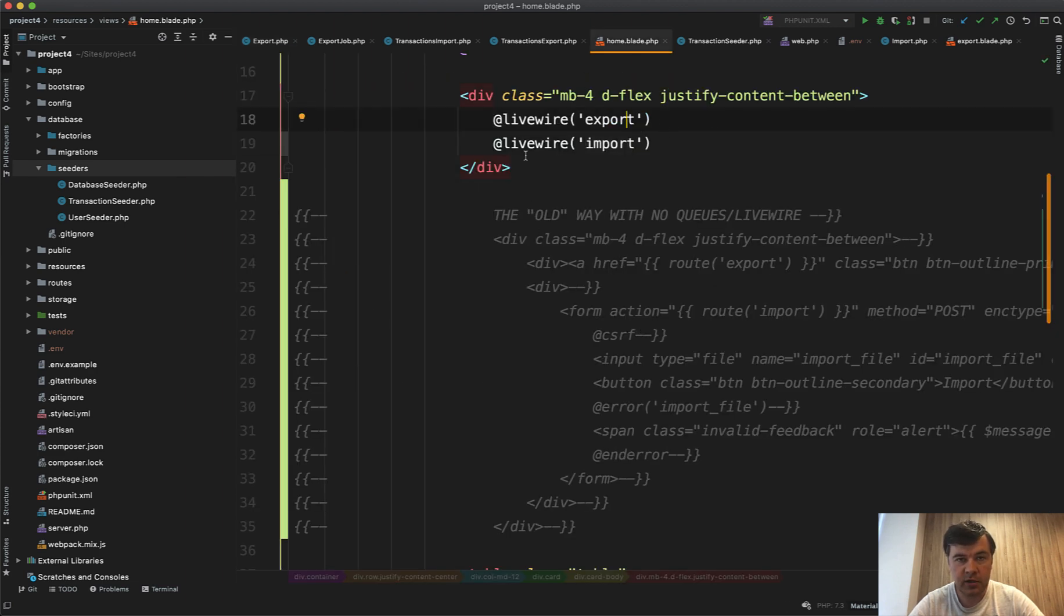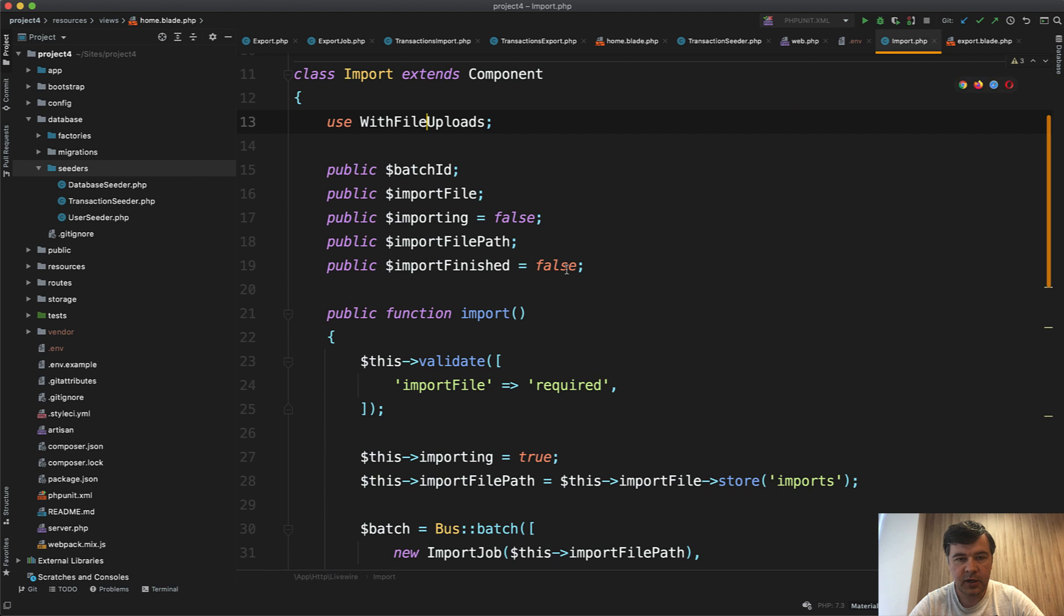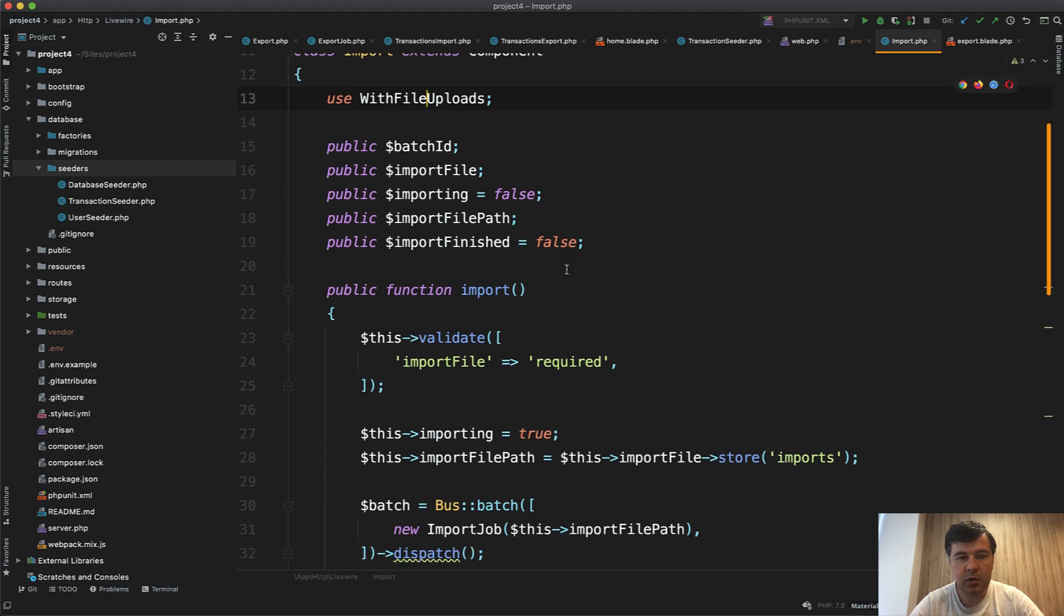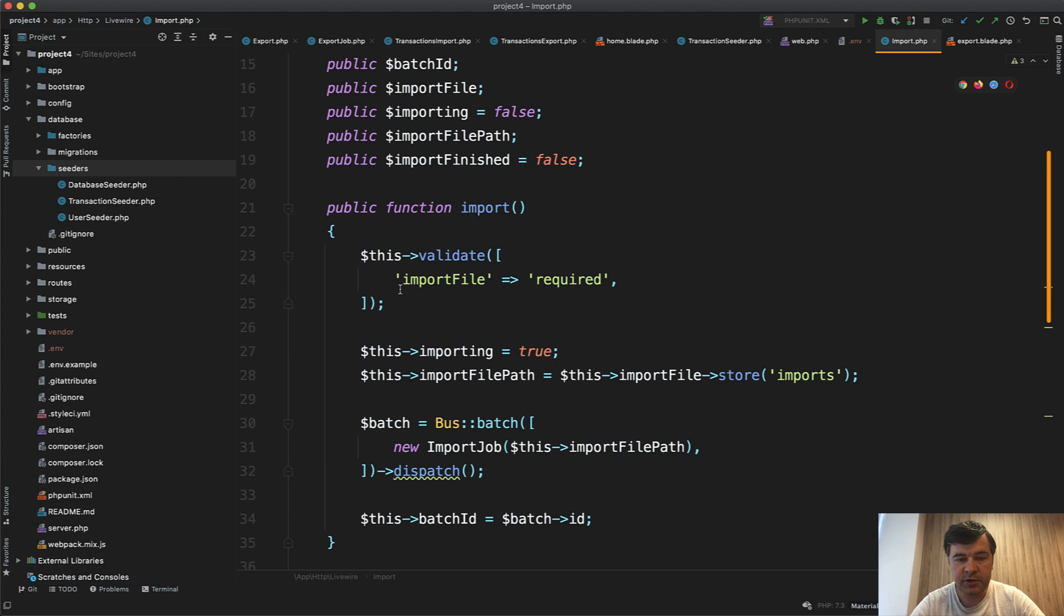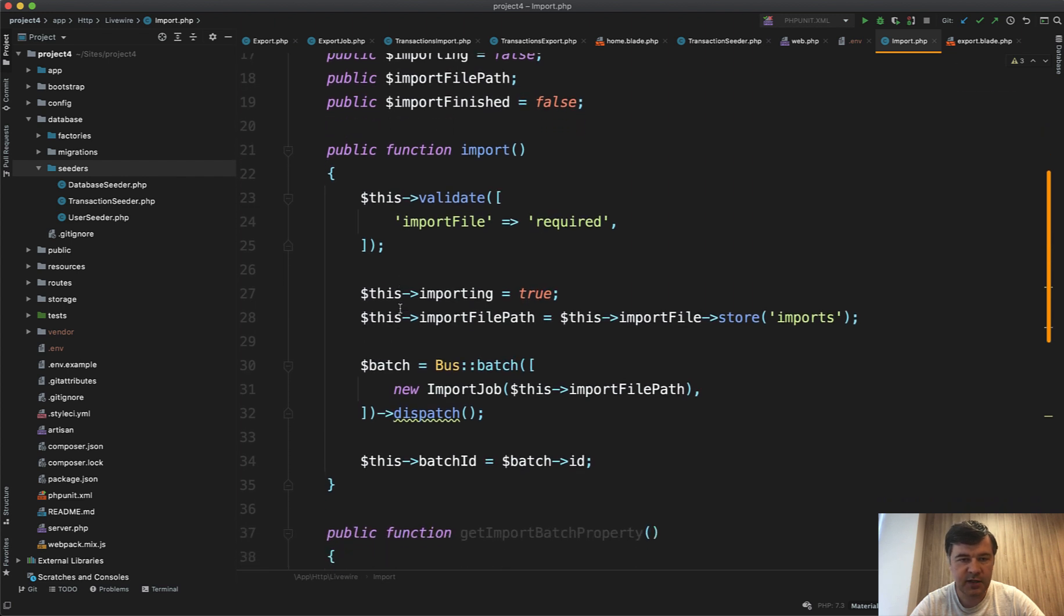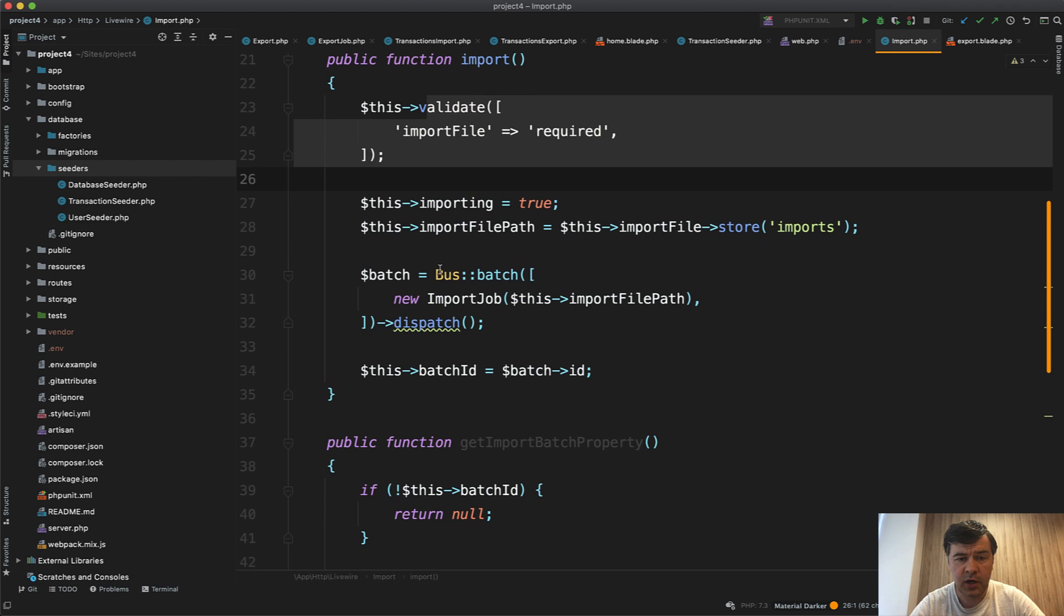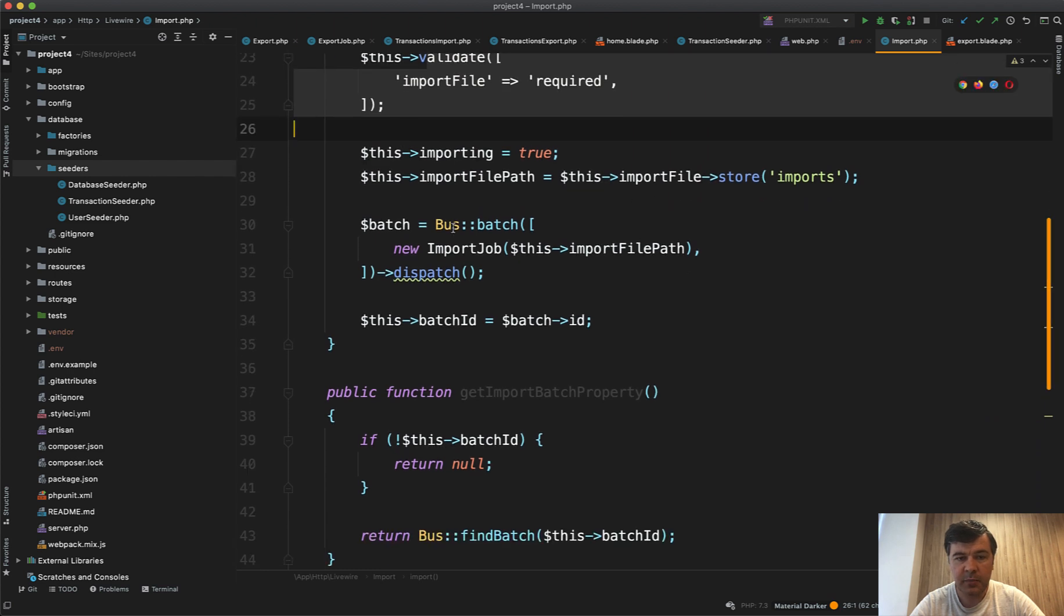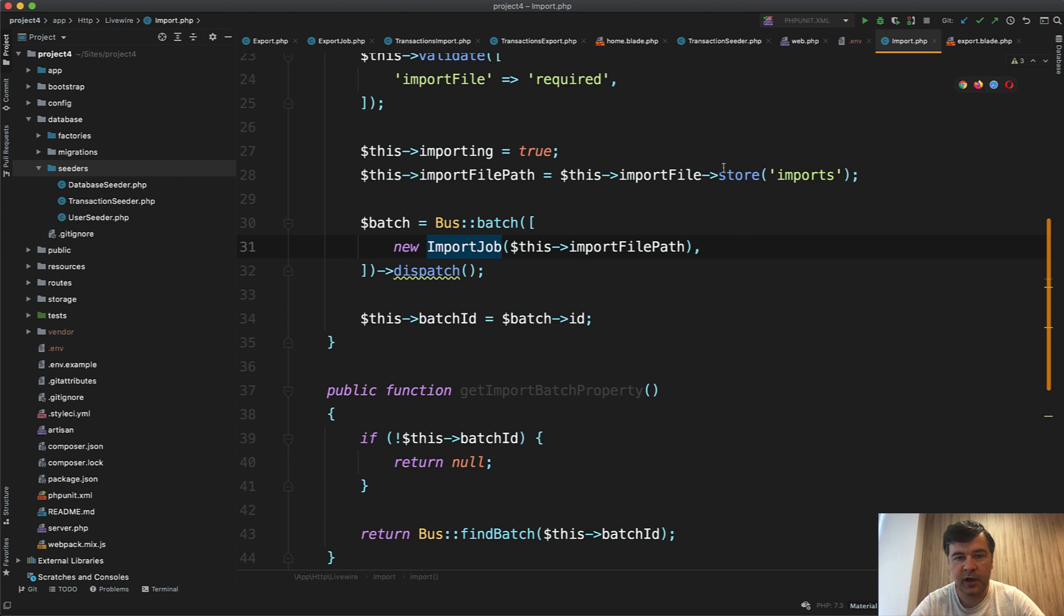So let's open it up. It has a bit more logic because it's dealing with file uploads, but the import method is doing roughly the same thing. So validating the file, this is not strictly Livewire thing. The main thing is here again: bus batch of import job of import file path is the result of where the file is stored.